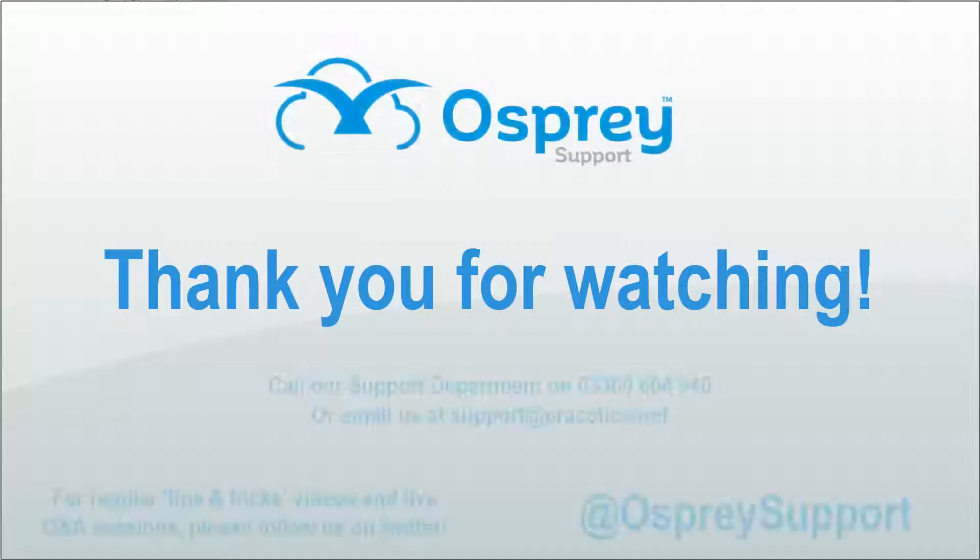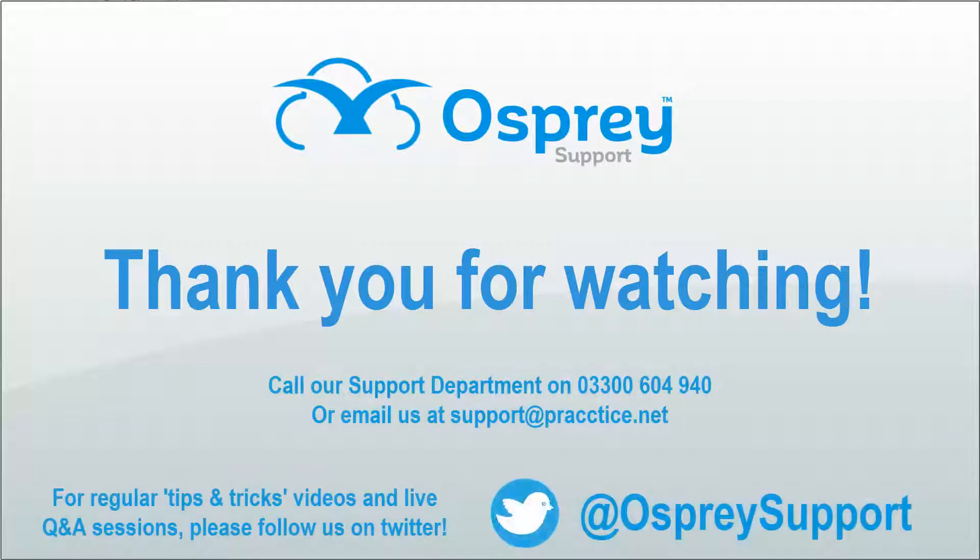Thank you very much for watching. For regular tips and tricks videos and live Q&A sessions, please follow us on Twitter, at Ospreysupport.